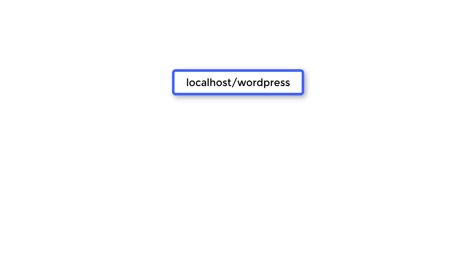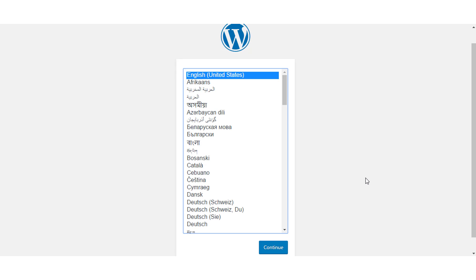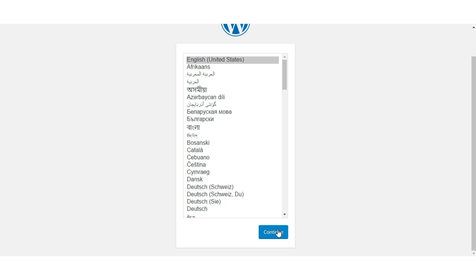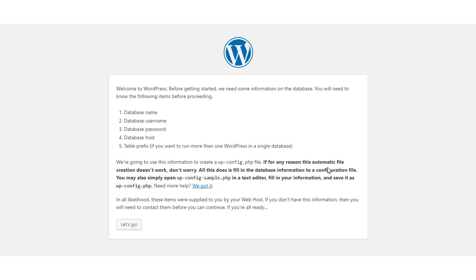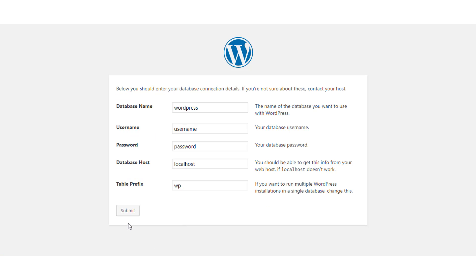Next, for our fourth checkpoint, navigate to localhost forward slash WordPress in your browser to run WordPress. Here we first set language settings. Select the language of your choice and click Continue. Next, we have to enter information like database name, database username and password, host name, and database table prefix to create wp-config.php file. This file connects your WordPress site and XAMPP software, so let's enter this information.